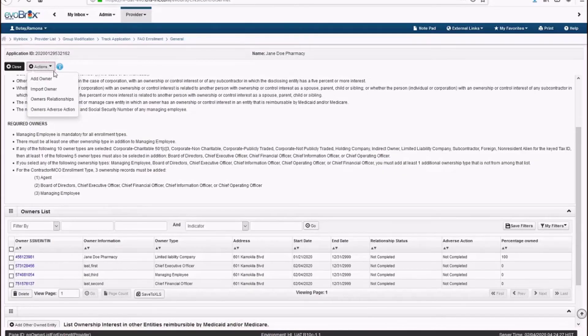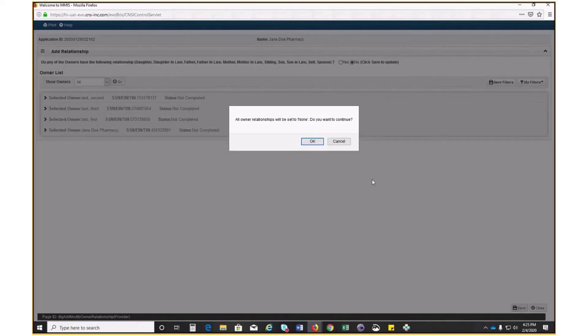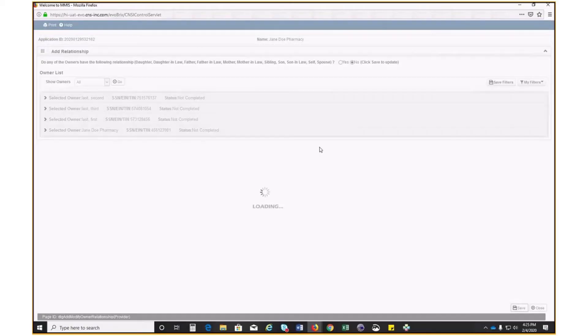Now you need to verify Owner Relationships. Select Owner Relationships from the Actions drop-down menu. Select Yes or No. Note that most providers on this screen should select No, unless you are a pharmacy. Once you select No, click Save. When the window pops up, select OK. Then click Close.